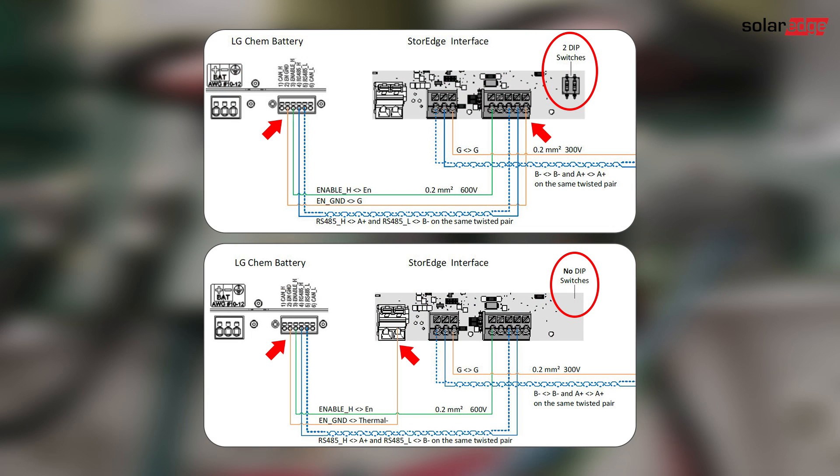Note that in interface S1, the battery ground connects to thermal minus.